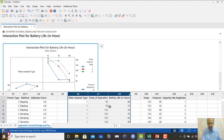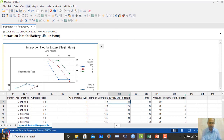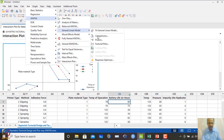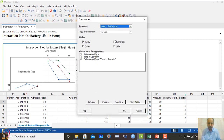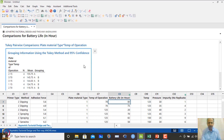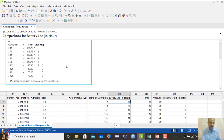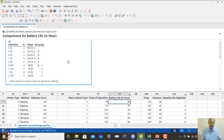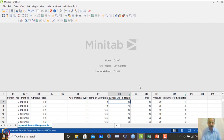We can also conduct a multiple comparison test. Going to ANOVA, general linear model, comparison test, we specify battery life and include plate material type and temperature. The grouping information shows that combinations of material type 2 at 15 degrees and material type 3 at 15 degrees are not significantly different from each other. However, based on robustness considerations, we select material type 3 since it is more robust to temperature changes.